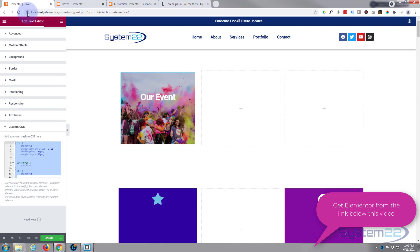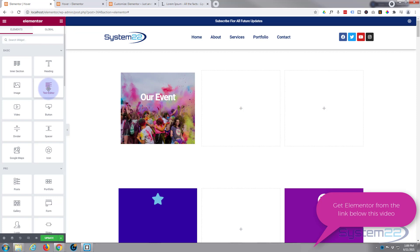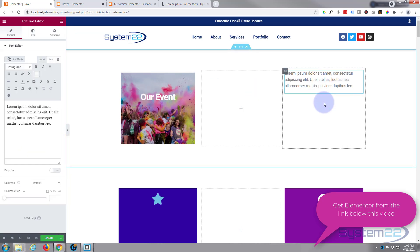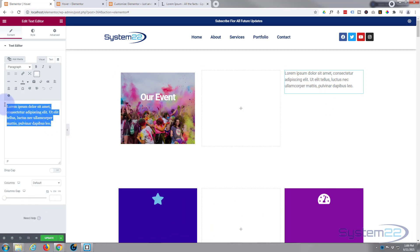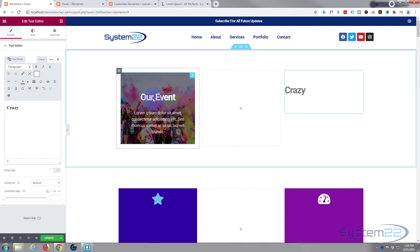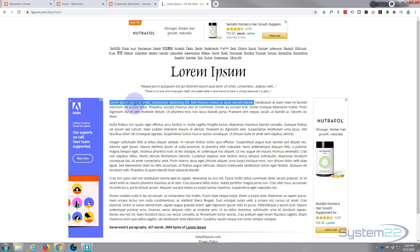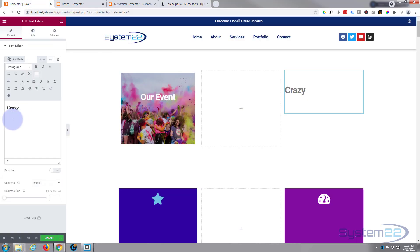I've got a section with three columns. I'll work on one first — I'm going to add a text editor module to this column. I'll clear the default content and put in a title, making it a Heading 3. Then I'll add a bit of content below it — this is what we'll see initially over our image. I've got some lorem ipsum copied, so I'll paste that in.